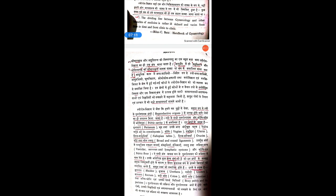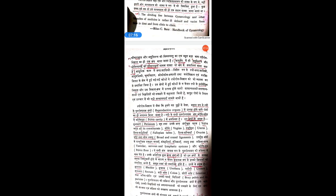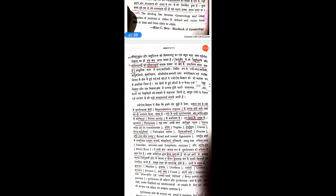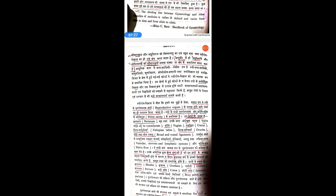A separate Anga is not mentioned because in those days they considered the woman and child as related to each other — a mother gives birth to a child. So both were considered one branch. Later, Prasuti Tantra and Kaumara Bhrutya were divided as separate specialties of Ayurveda.